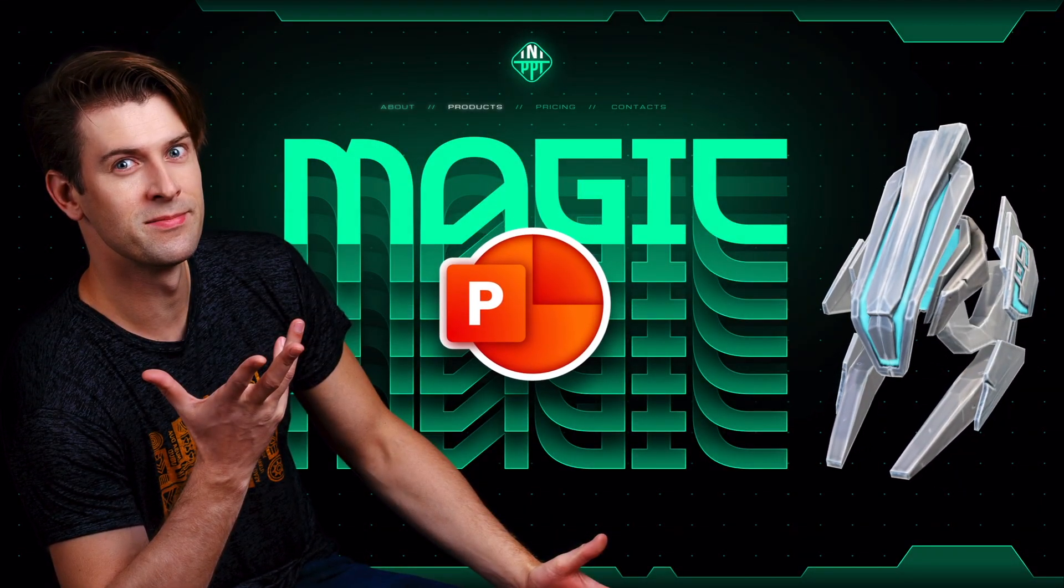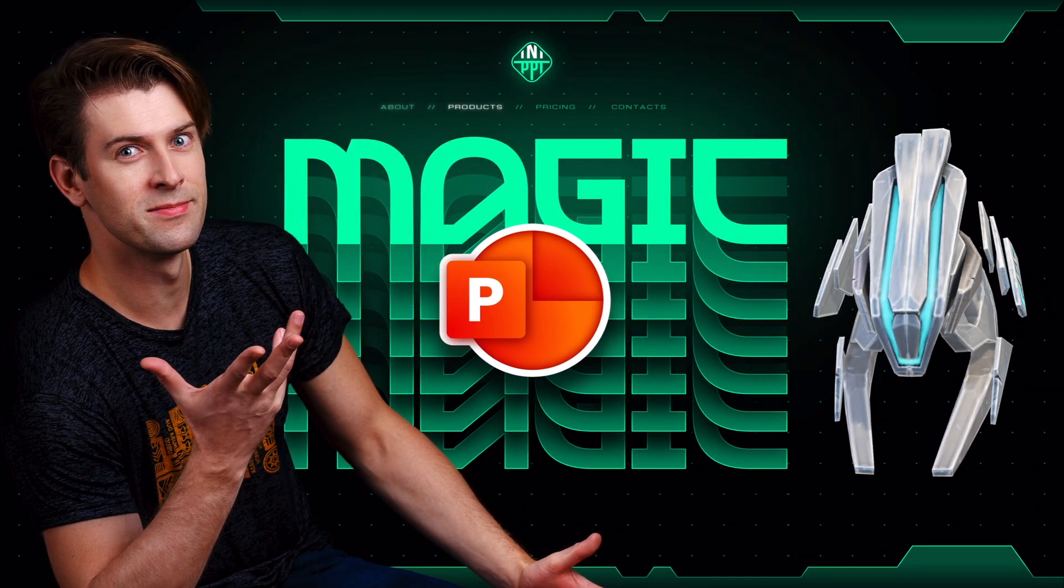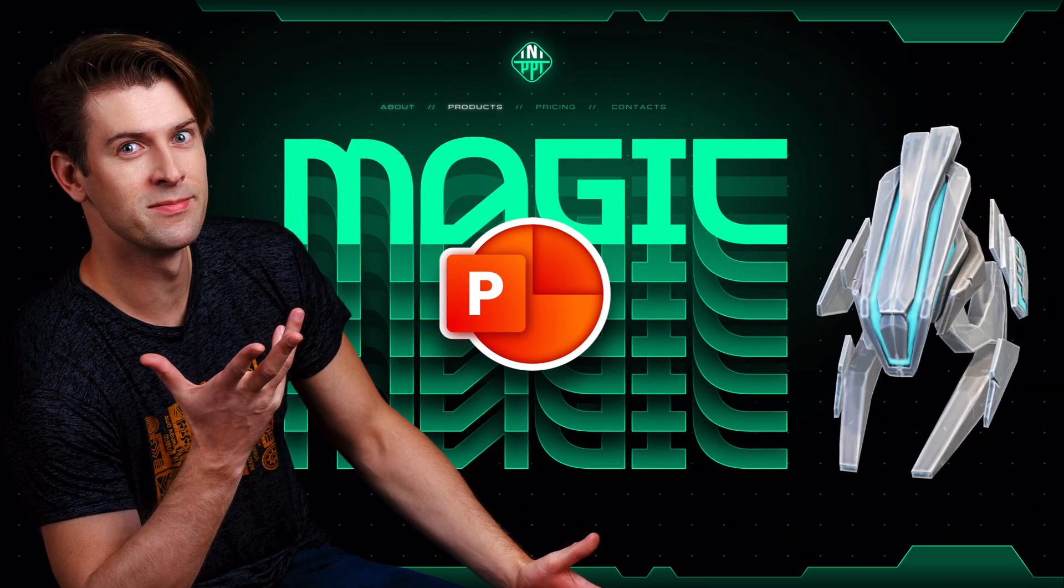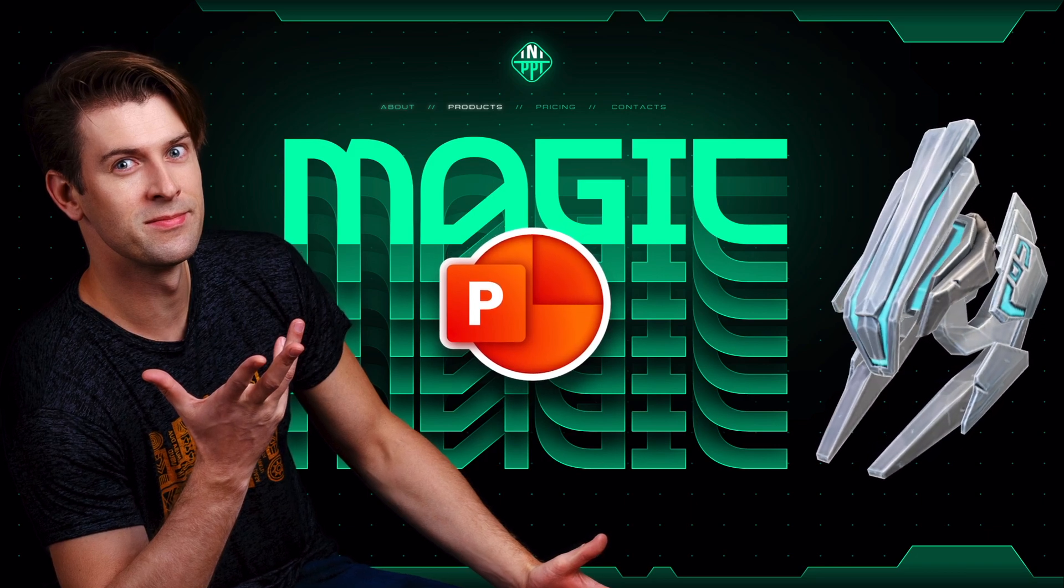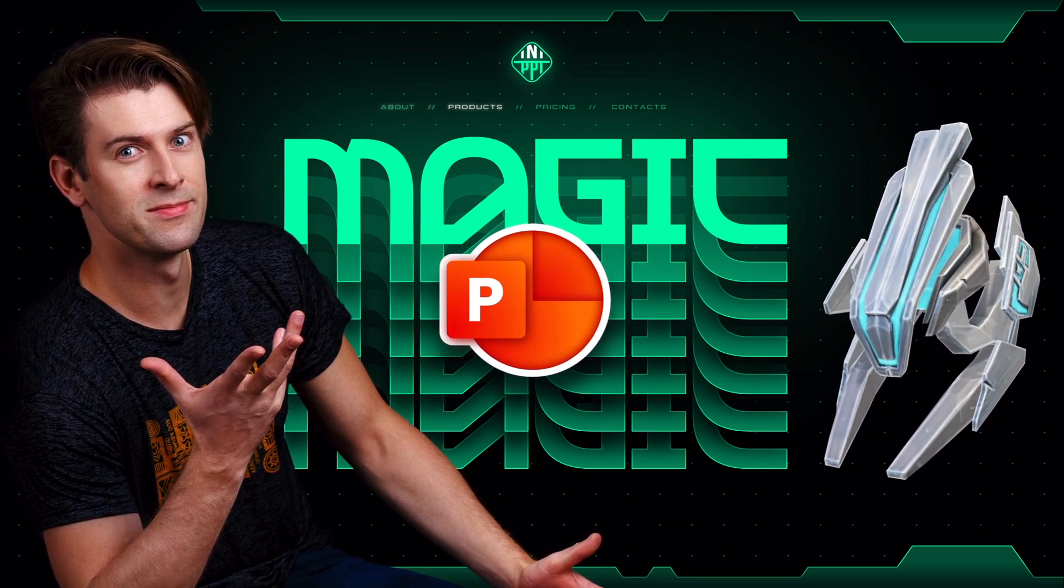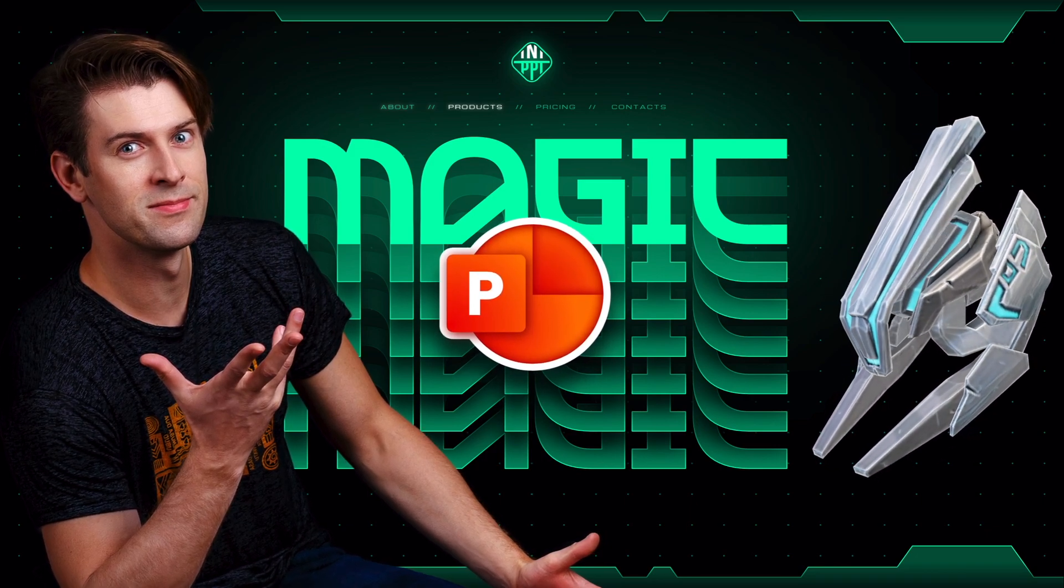Hello my friends, I hope you're doing super duper wonderful and in today's video I'll show you how you can unlock the magic of PowerPoint animations.